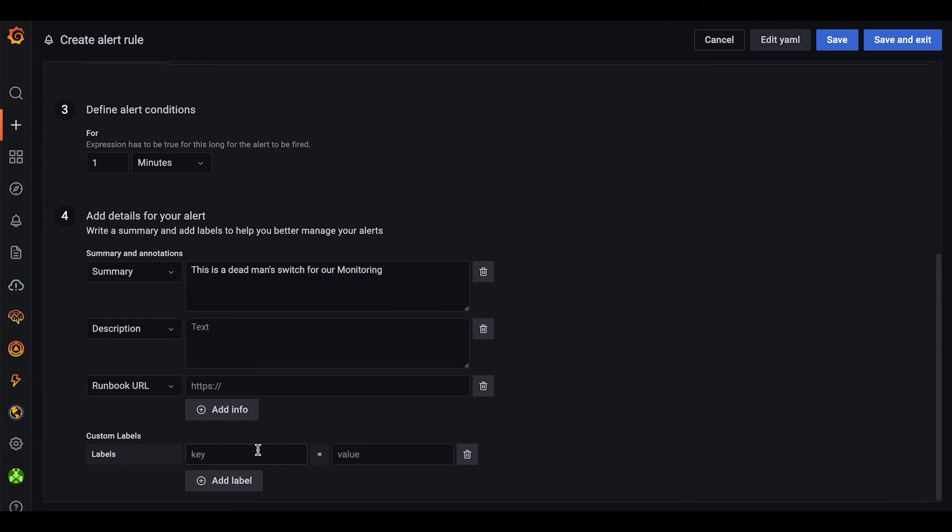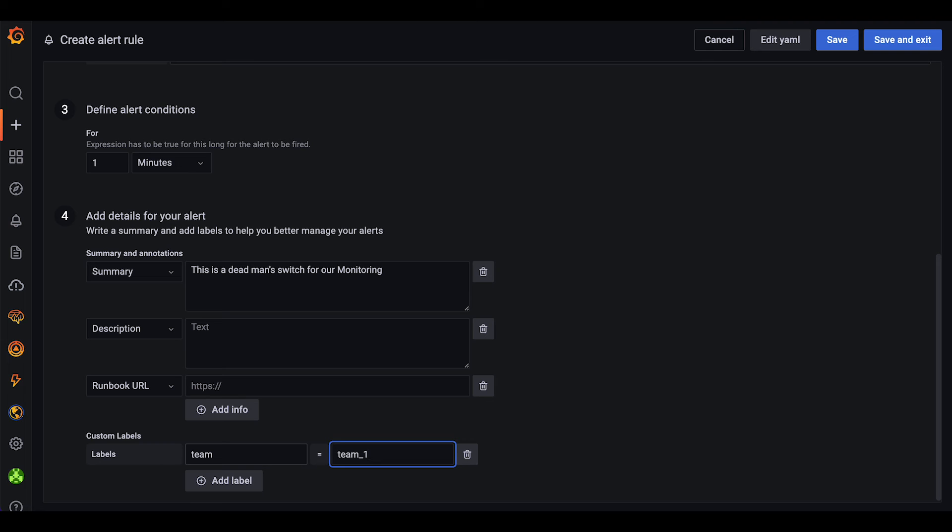Then we can use custom labels to later on filter or route the alert to a specific team. So we use the label team and then team1.